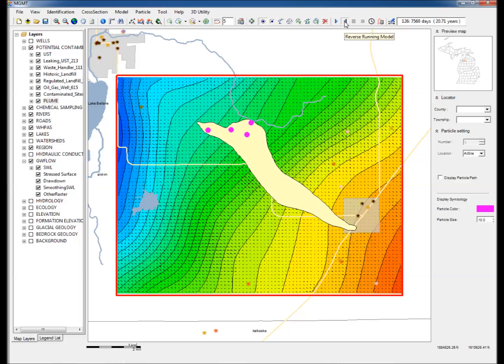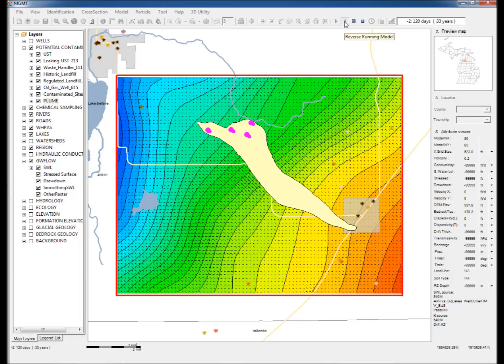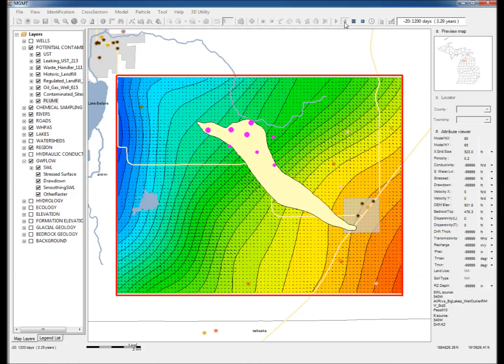Step 19: Click Reverse Running Model. Notice that the particles all track back to the source of the contamination.